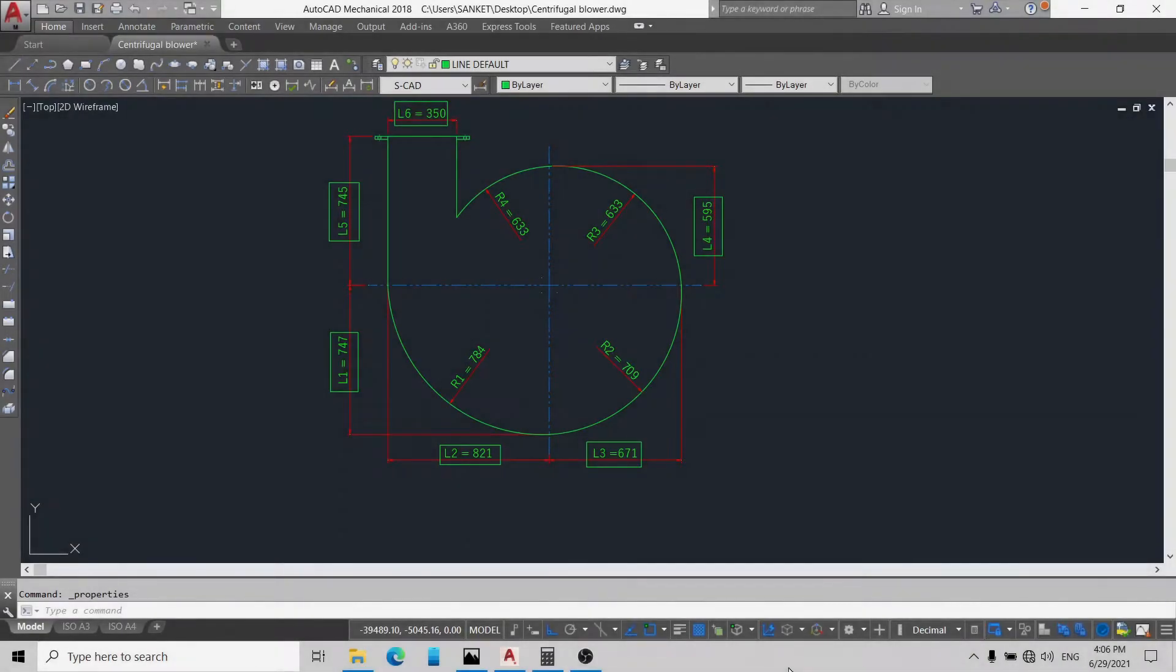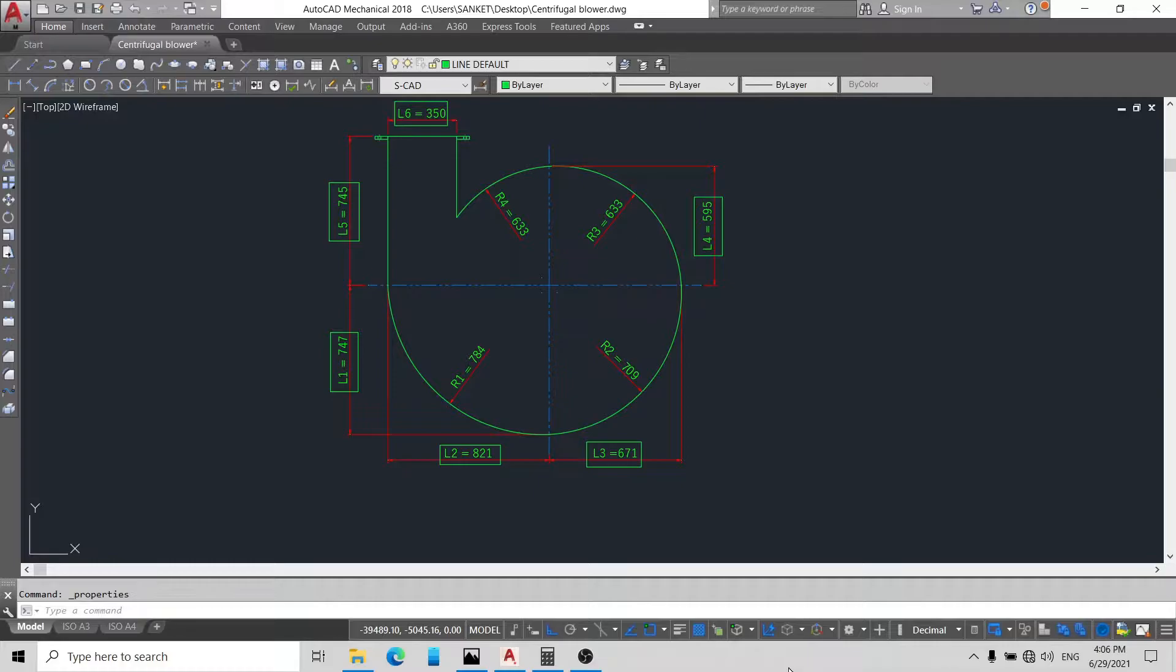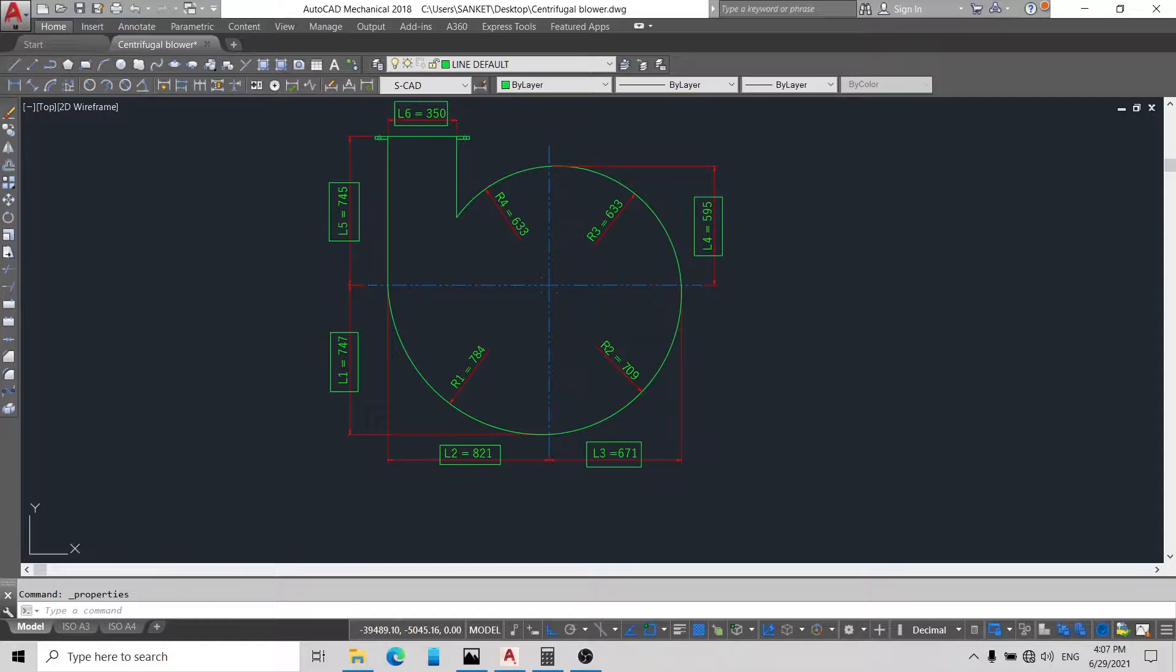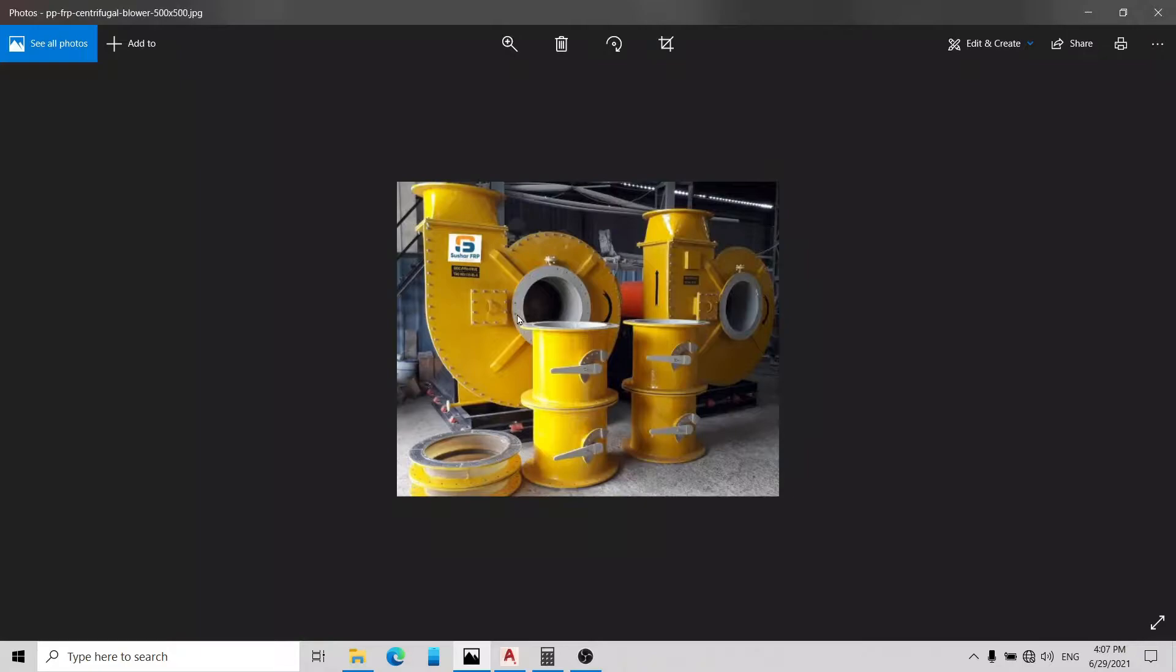Hello friends, welcome back. In today's video tutorial we are going to show how to make a blower casing. Here you can see I already made a blower casing in a previous video. I already explained a centrifugal blower drawing in detail.